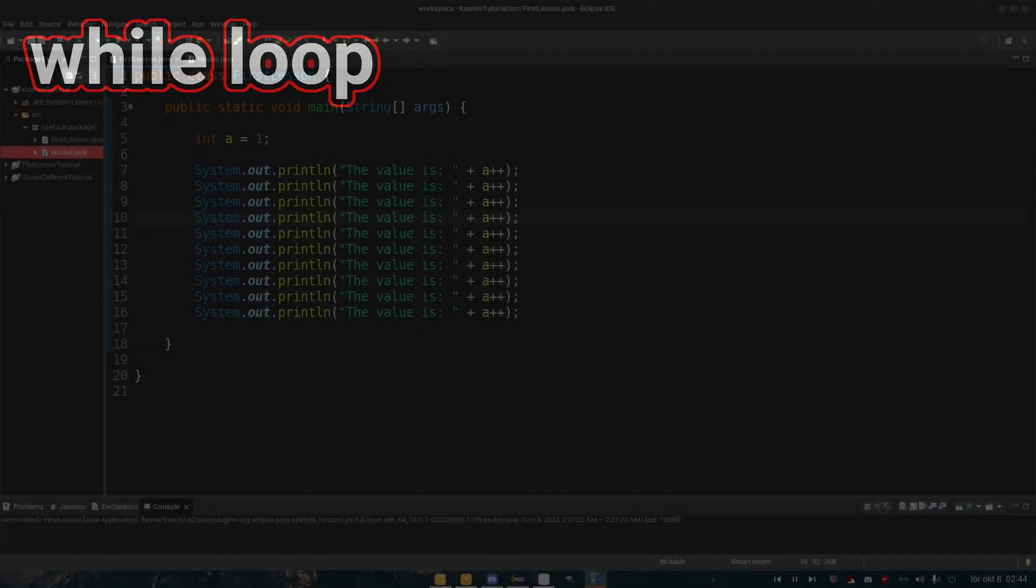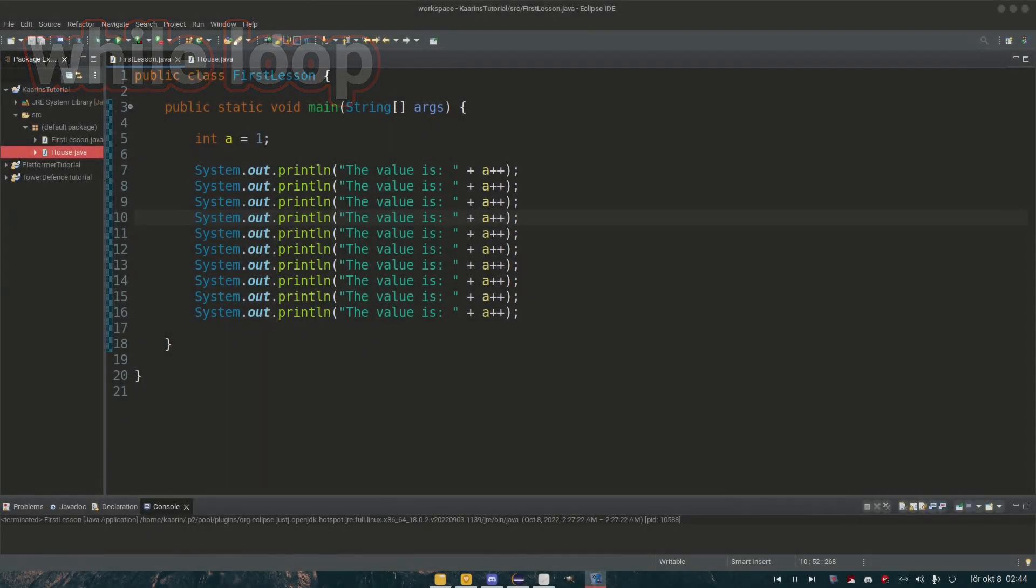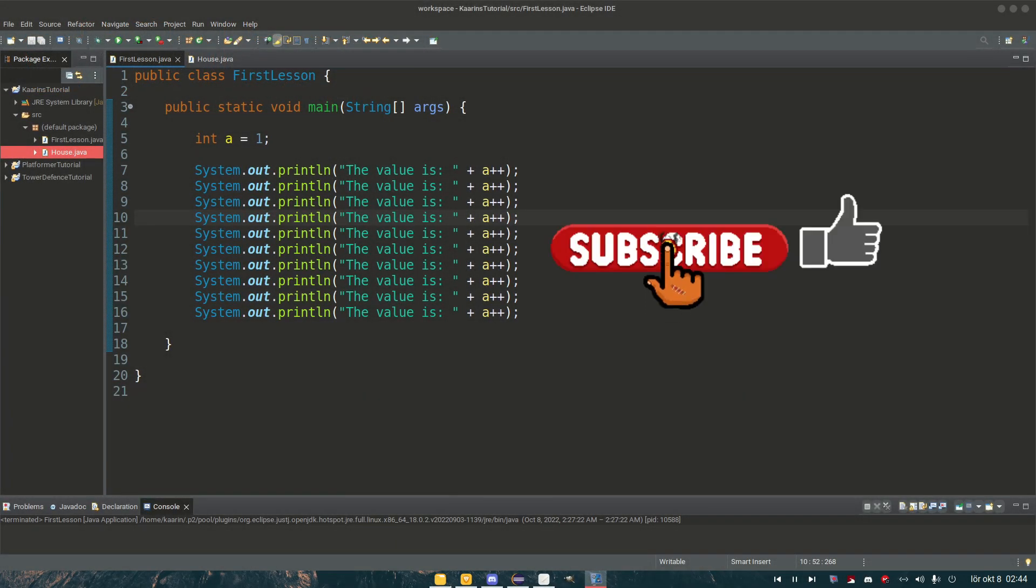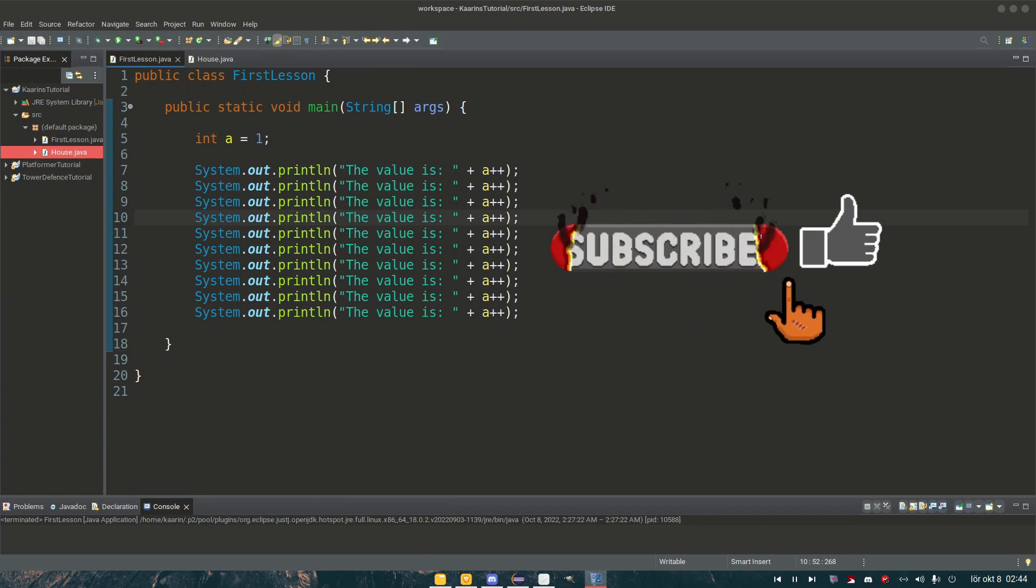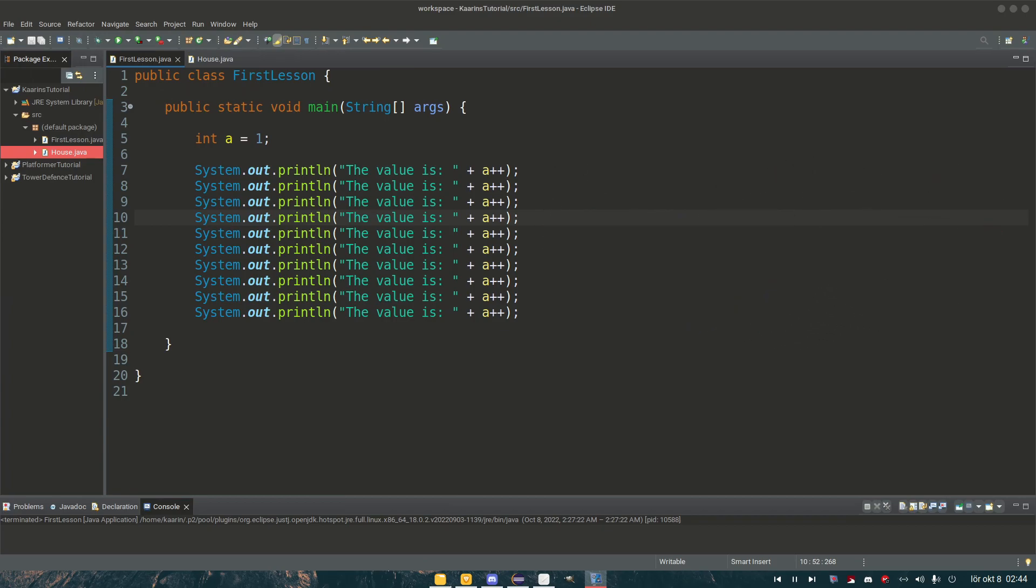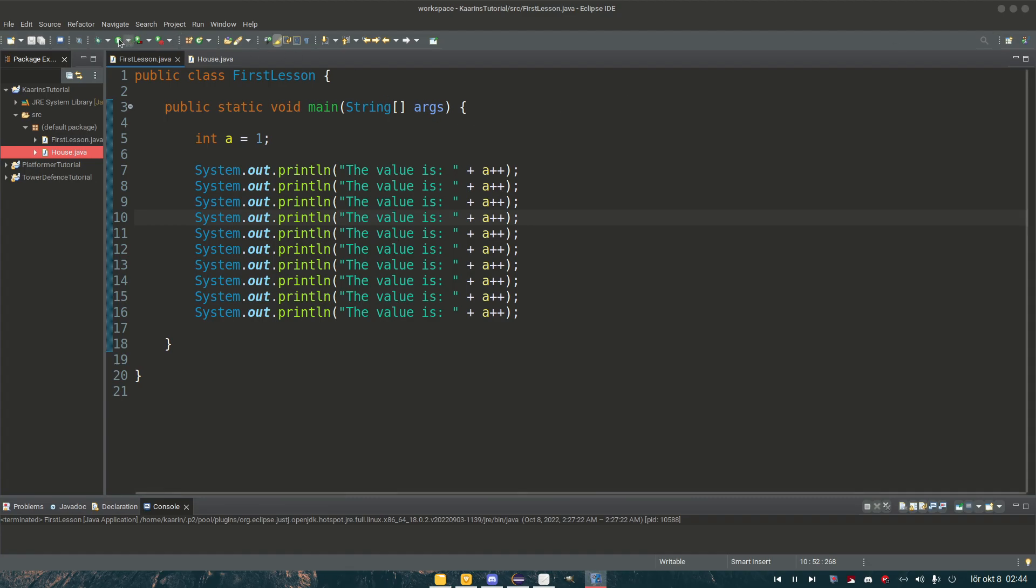If I asked you to print out the string 'the value is' followed by a number, and that number needs to ascend every time there is a printout, and I need you to do this ten times, how would you do it? Would you do it like the example in front of you here? It looks... I mean it's going to work, right? So if I run this, take a look at our console.